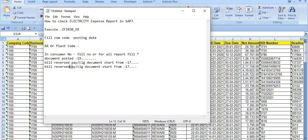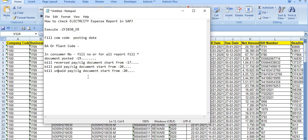To summarize: once a bill is posted in SAP, a type-19 document is generated. If the bill is paid to the electricity department, the payment clearing document starts with 20. If the bill is reversed by the concerned AO, the payment clearing document starts with 17. If the bill is still unpaid, the payment clearing document column is blank. Once the competent authority approves the 19 document, it goes to the CSC cell, which makes centralized payment to the electricity department.